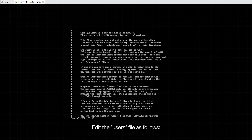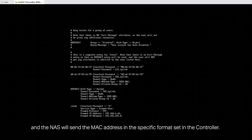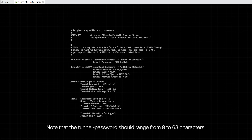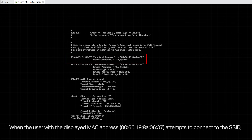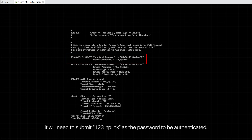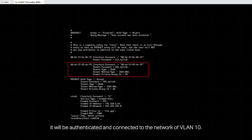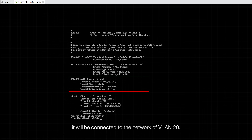Edit the users file as follows. The MAC address can have different formats, and the NAS will send the MAC address in the specific format set in the controller. Here we use the default format. Note that the tunnel password should range from 8 to 63 characters. When the user with the displayed MAC address attempts to connect to the SSID, it will need to submit 123_TPlink as a password to be authenticated. When the user with an unknown MAC address submits a default password, 789_TPlink, it will be connected to the network of VLAN 20.